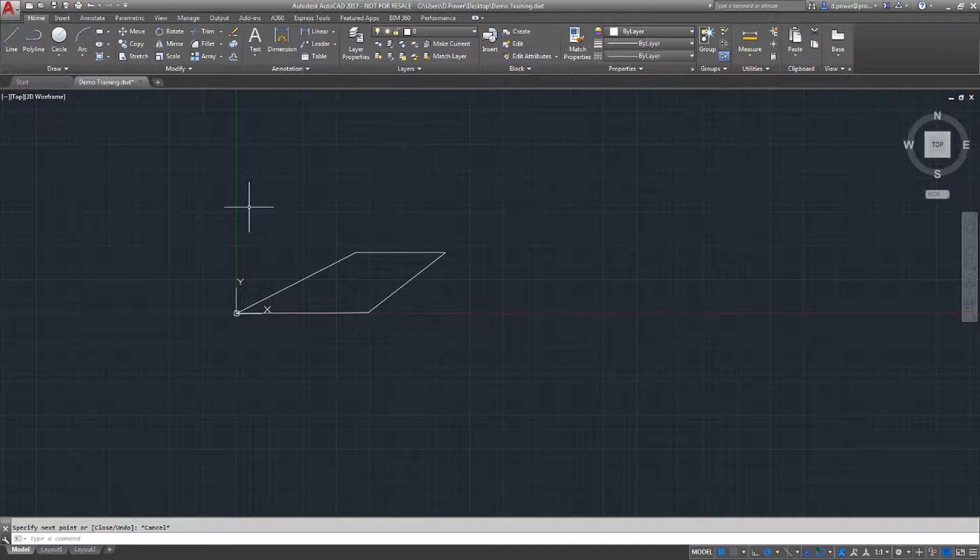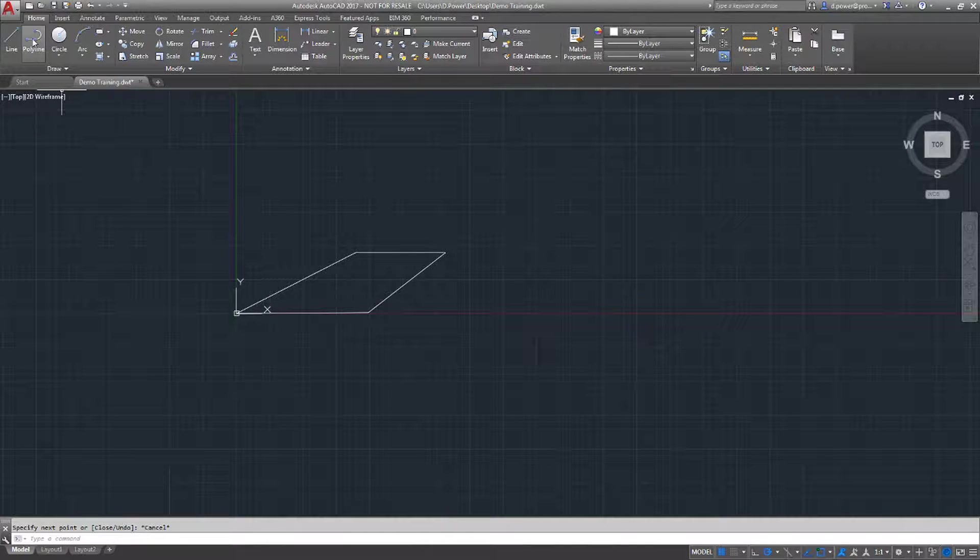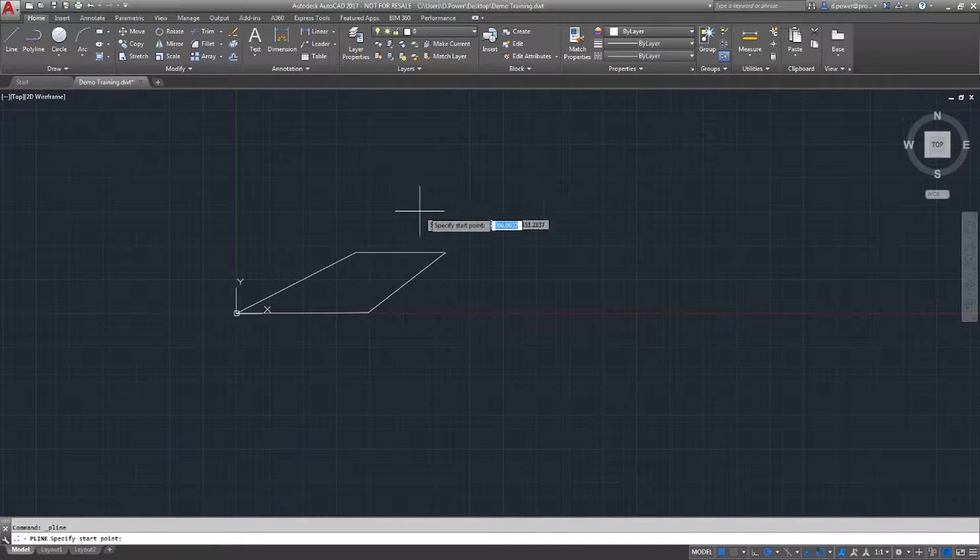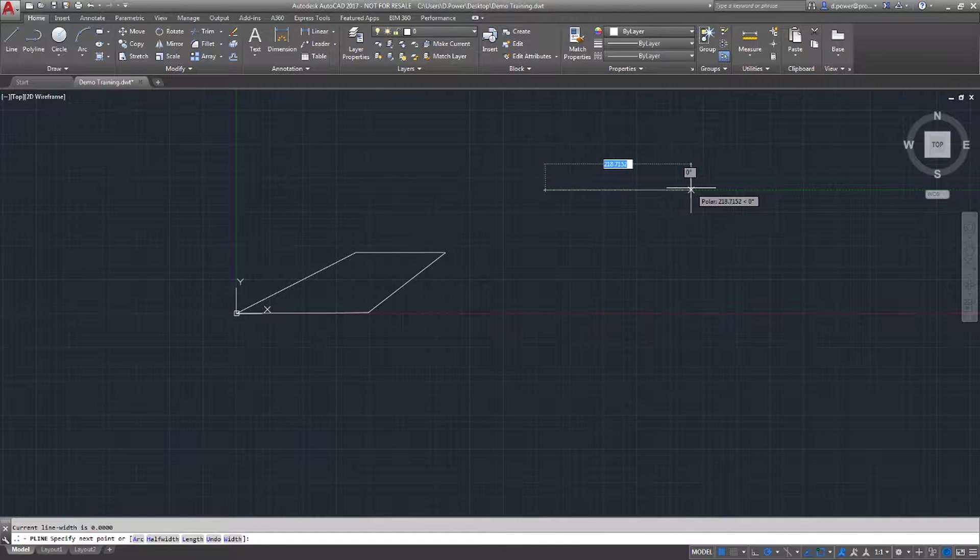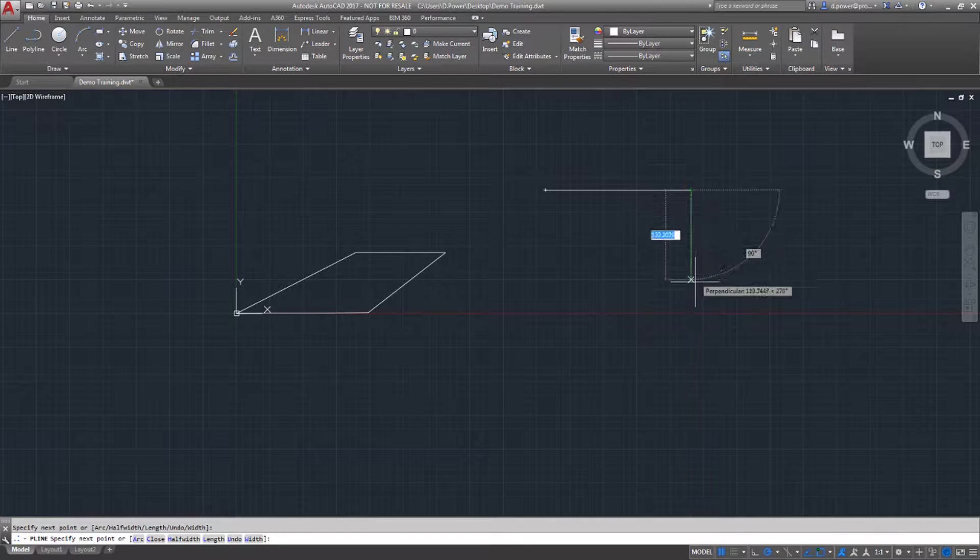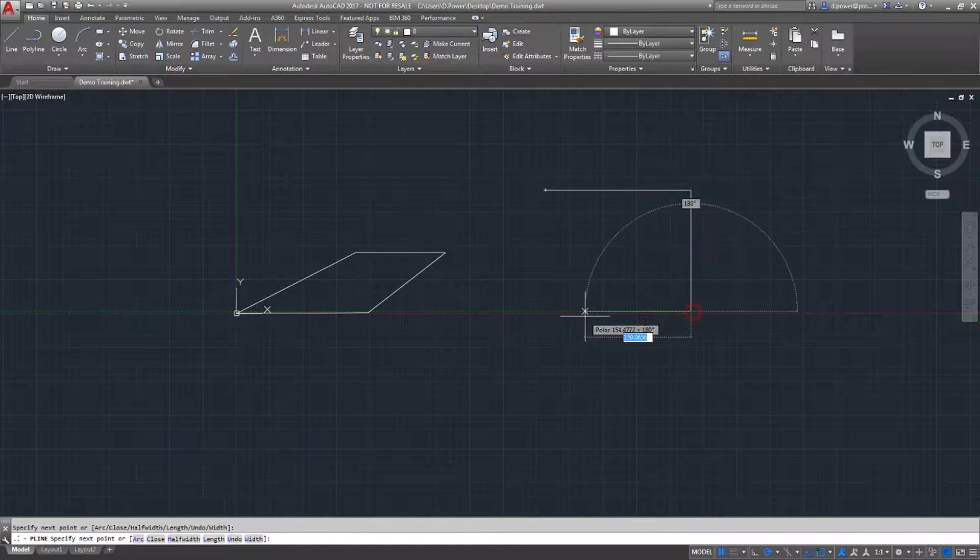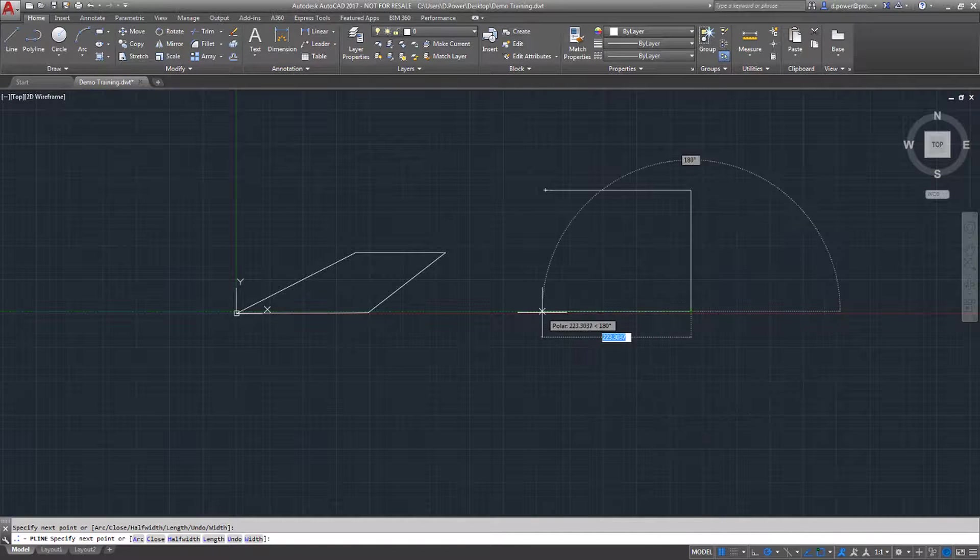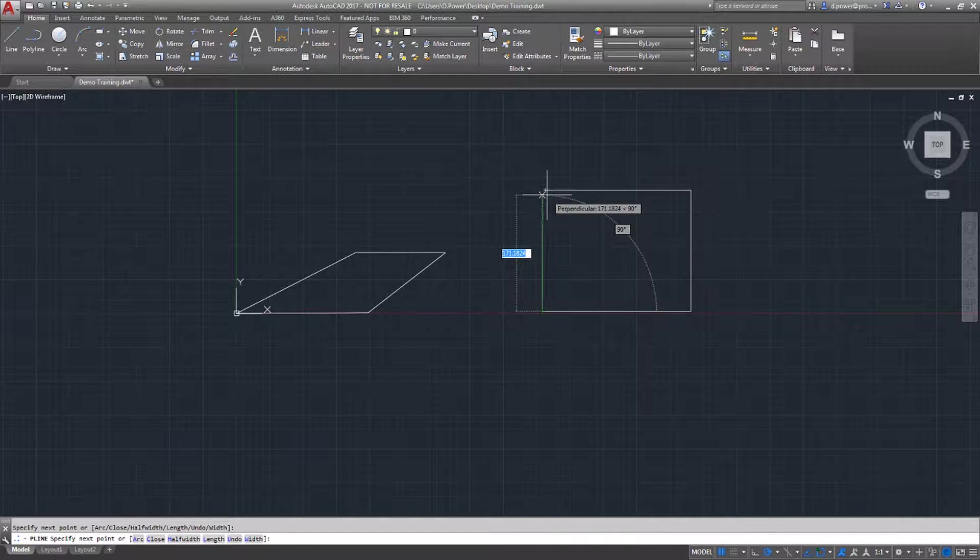The next feature is a polyline. It follows the same format as the line command. However, an object created in polyline is one object, unlike an object created in the line command. I'm going to demonstrate this when highlighting the two objects.